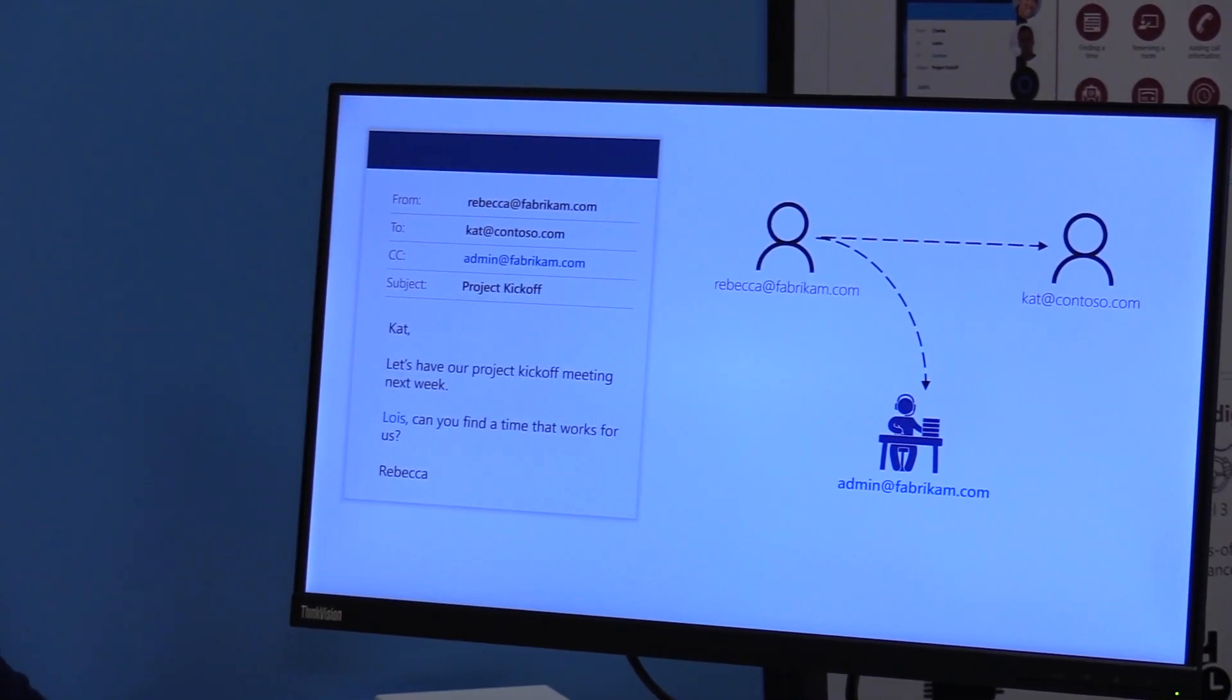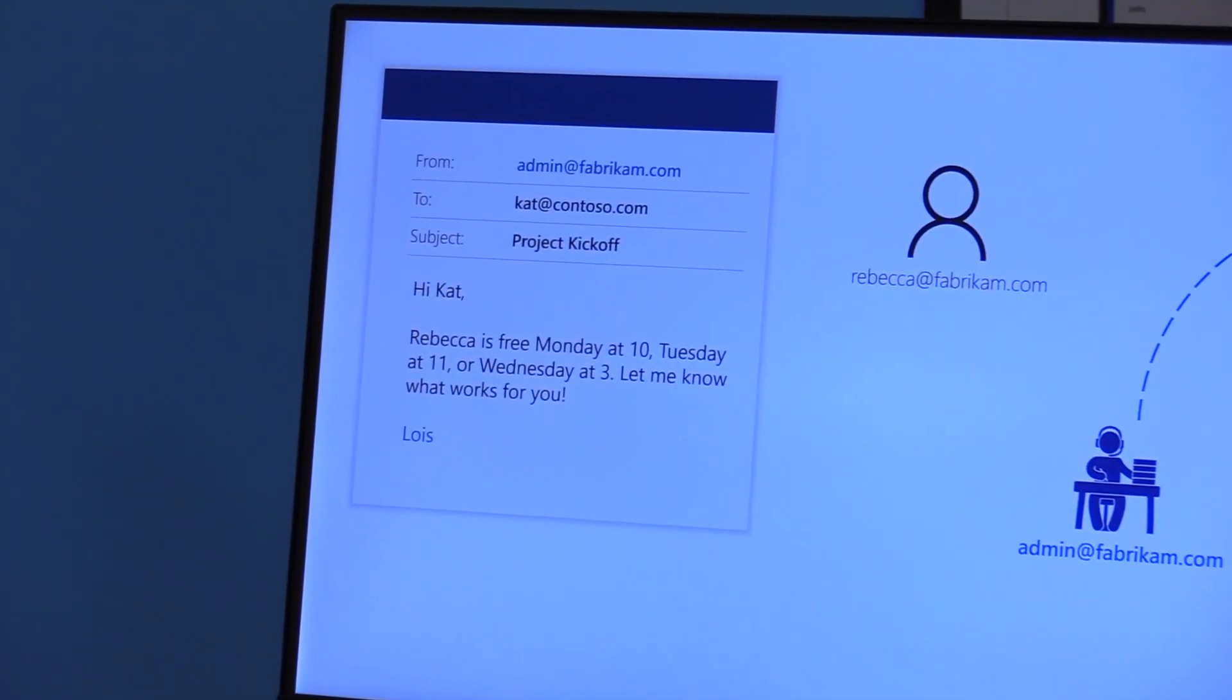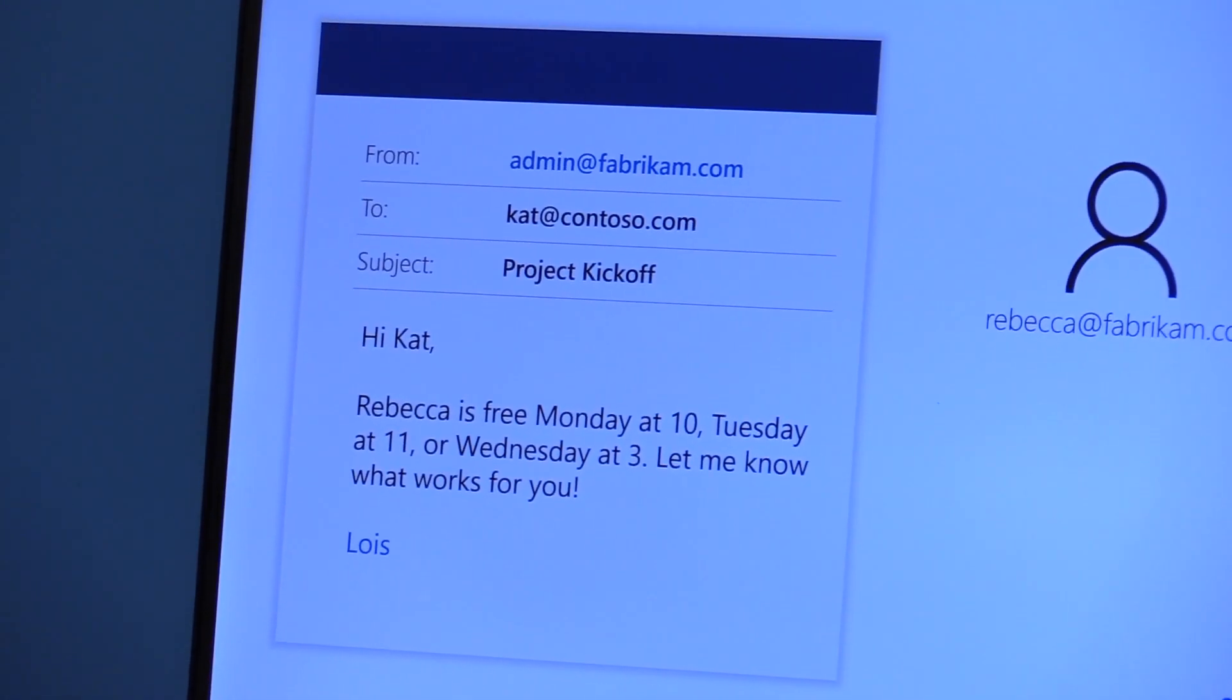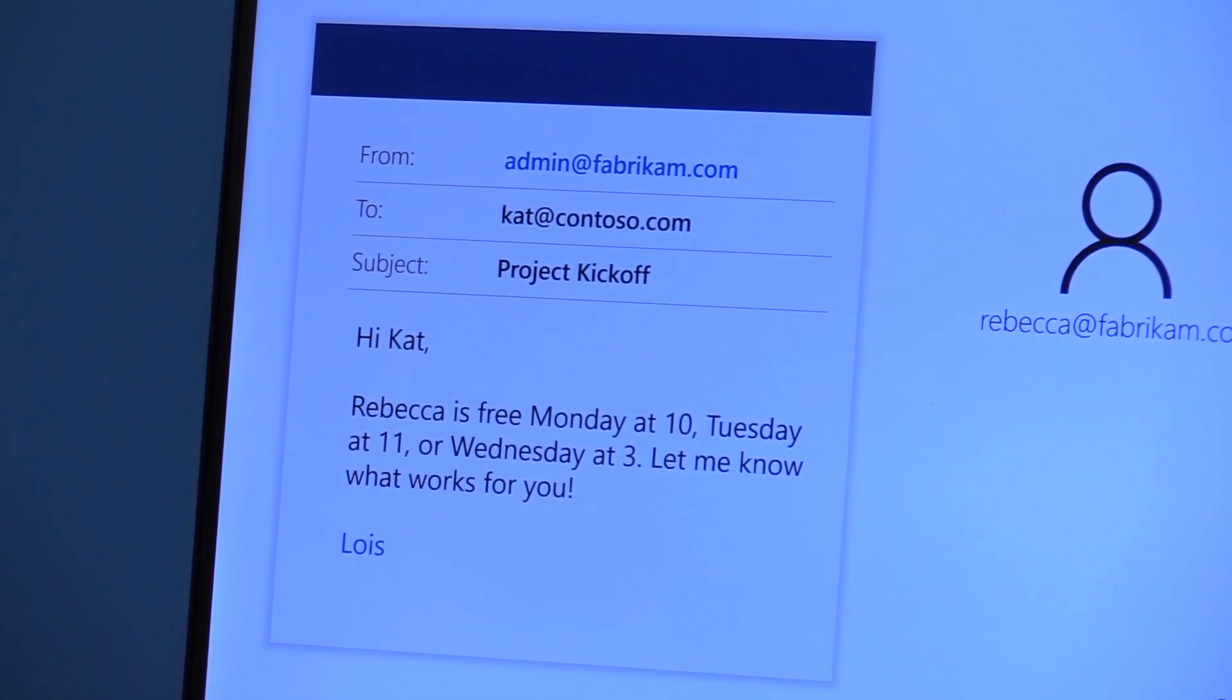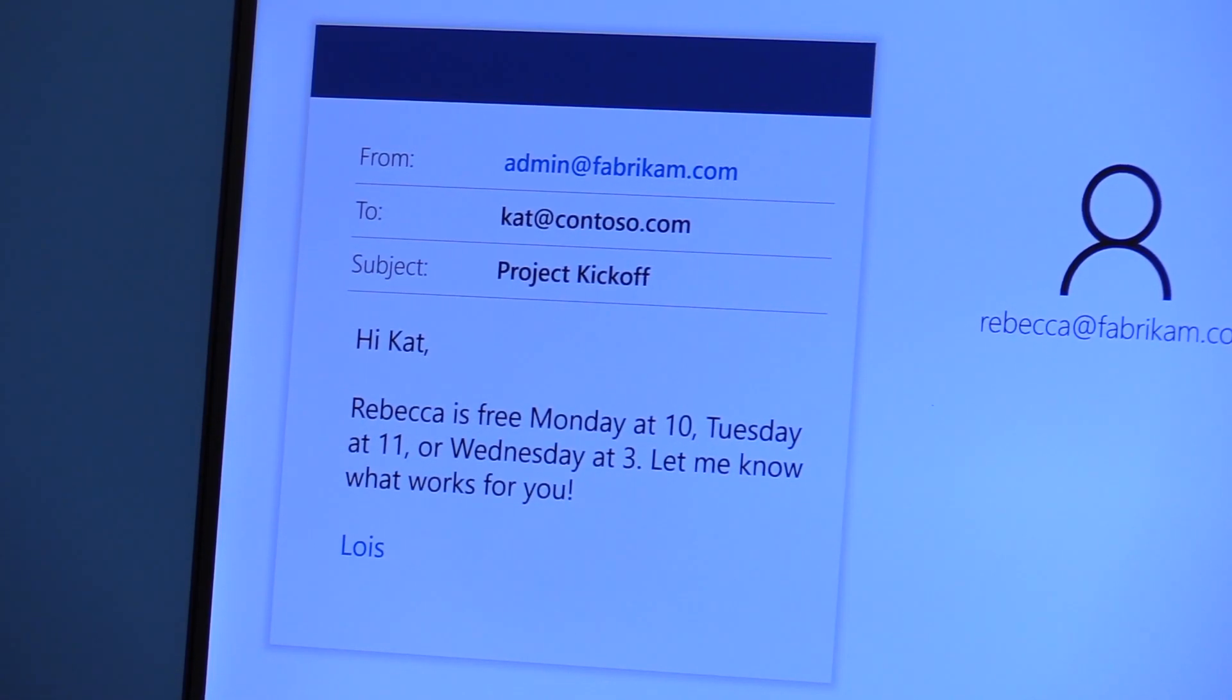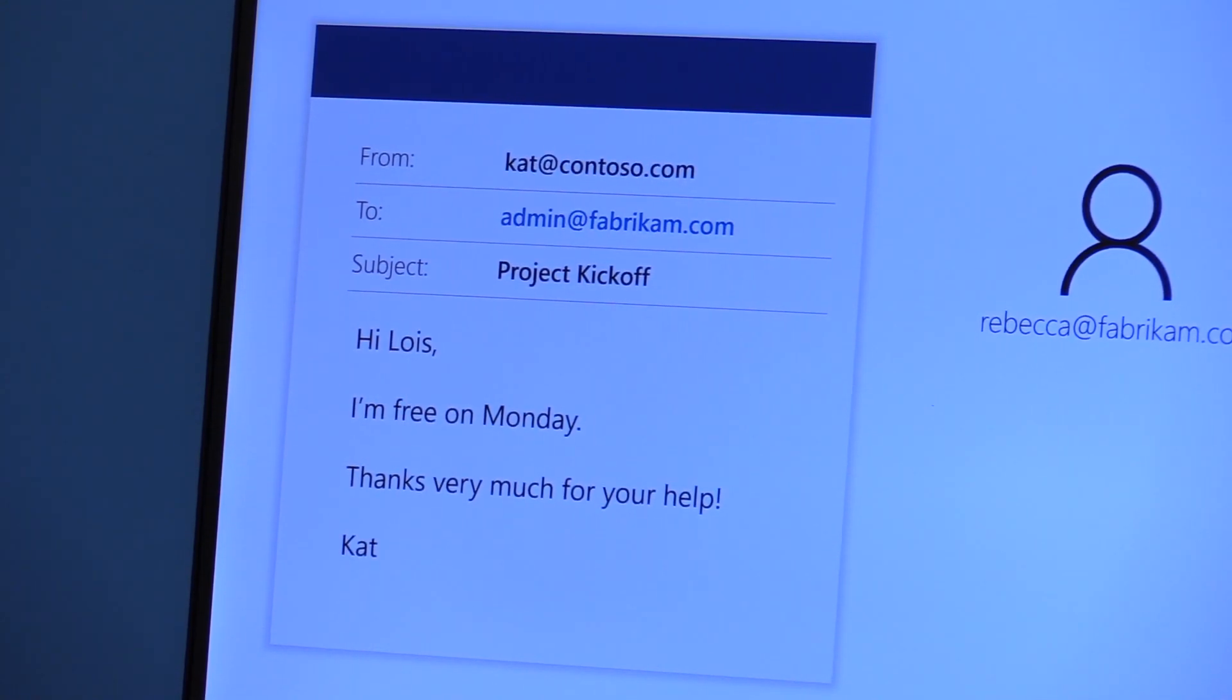Now, what the admin does, the admin will look up the calendar of the organizer and email back the invitee, in this case Kat, saying that Rebecca is available this time, does any of this work for you? And then Kat will respond back. And she might say yes, that works. No, that doesn't work.